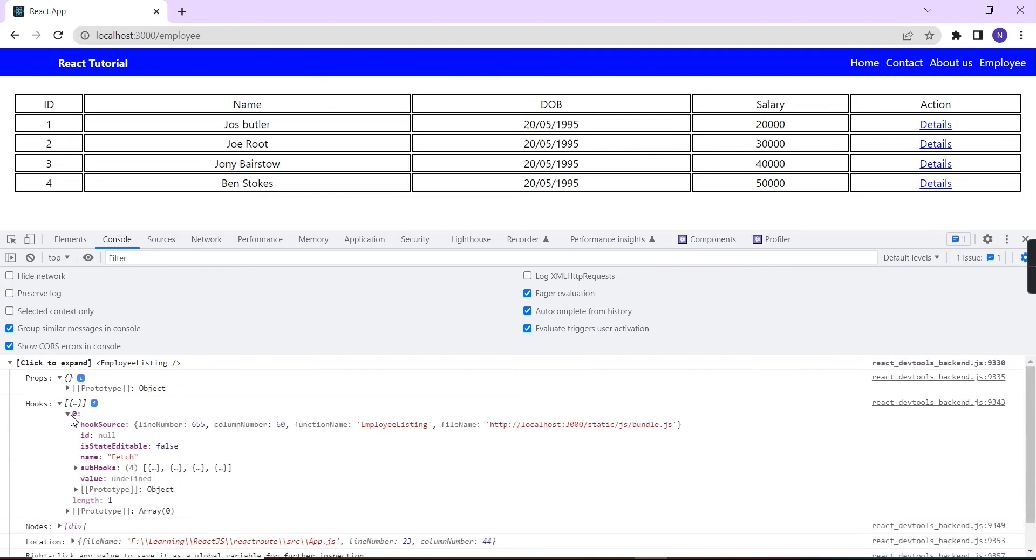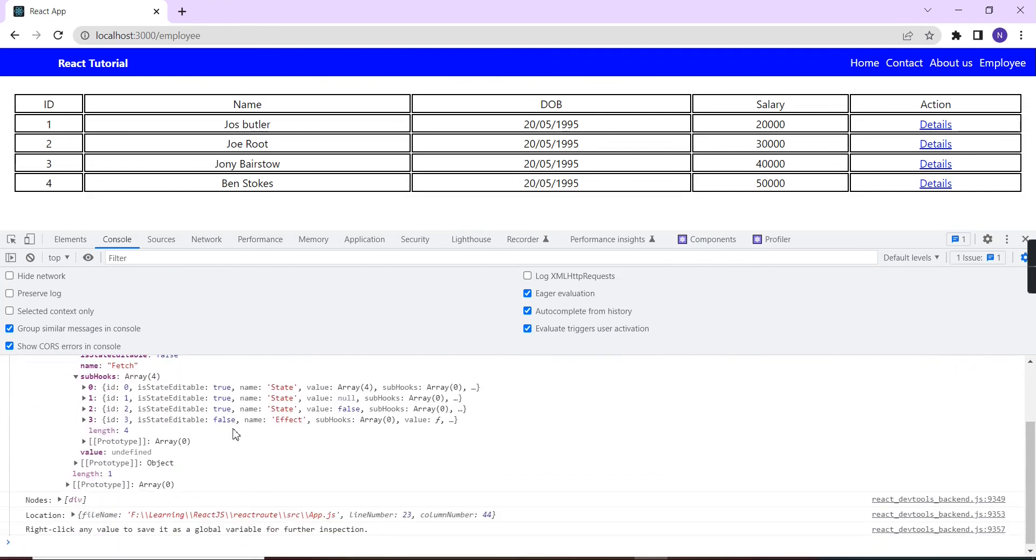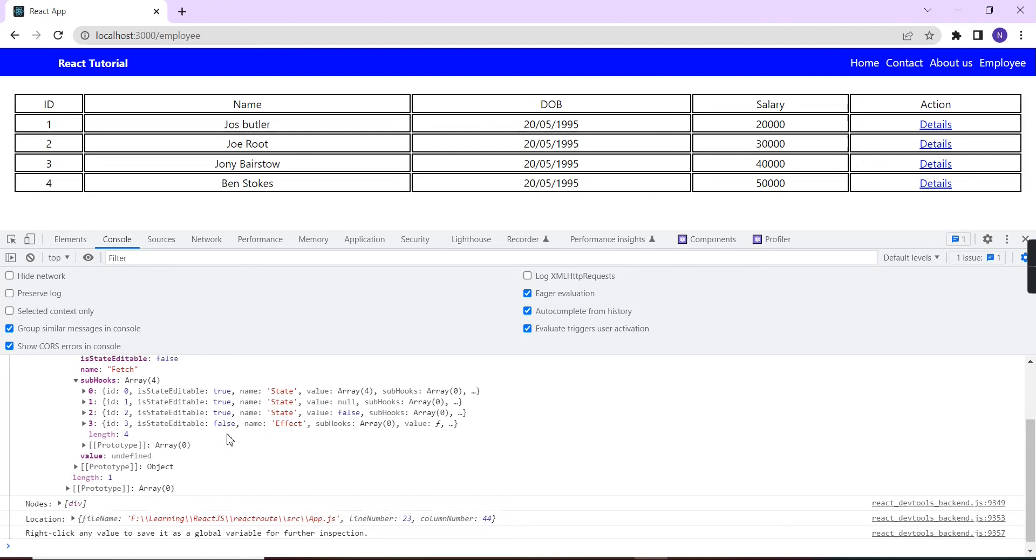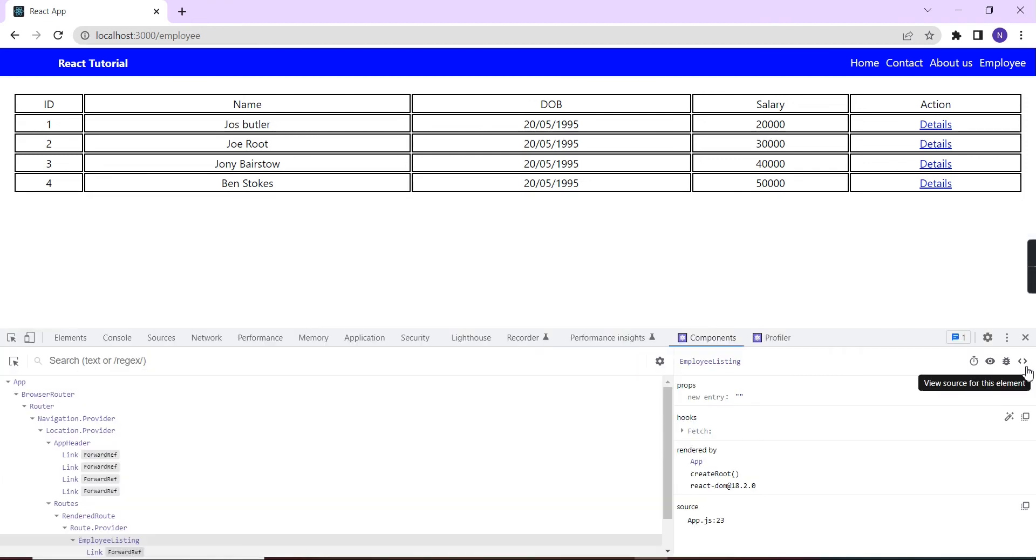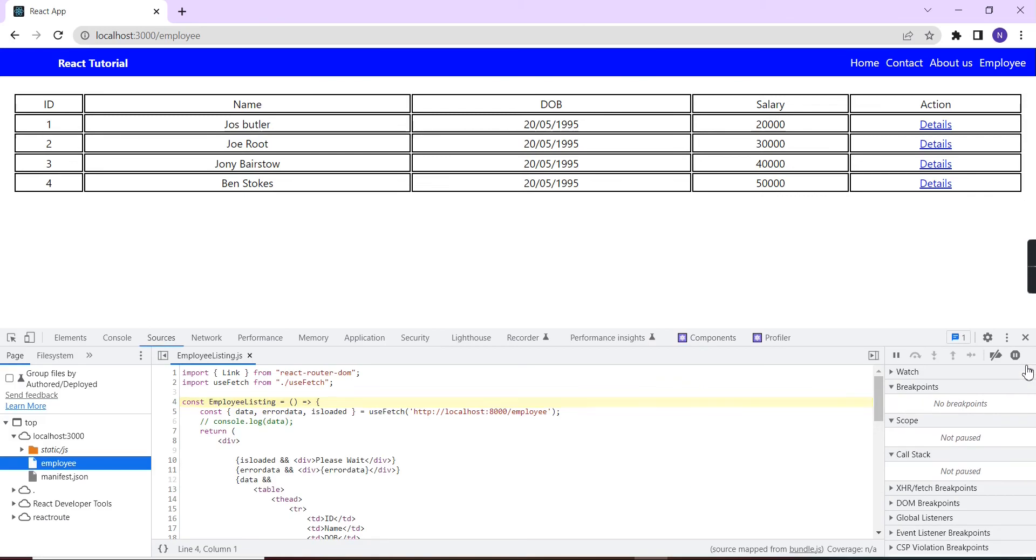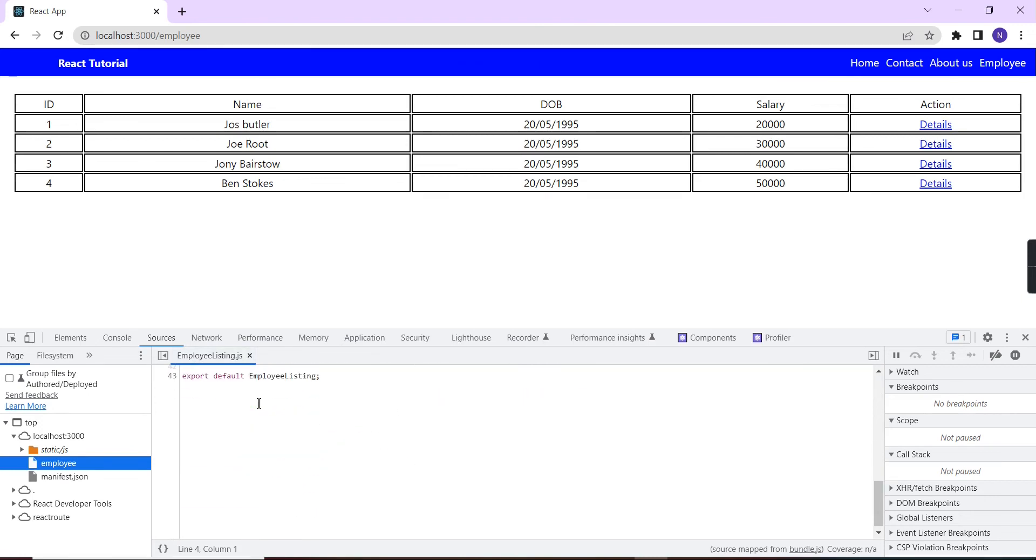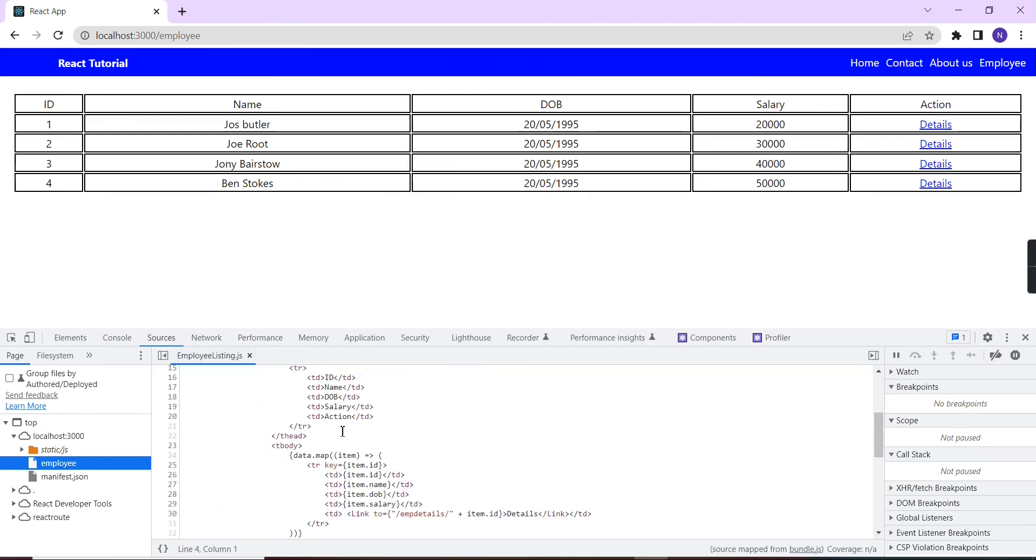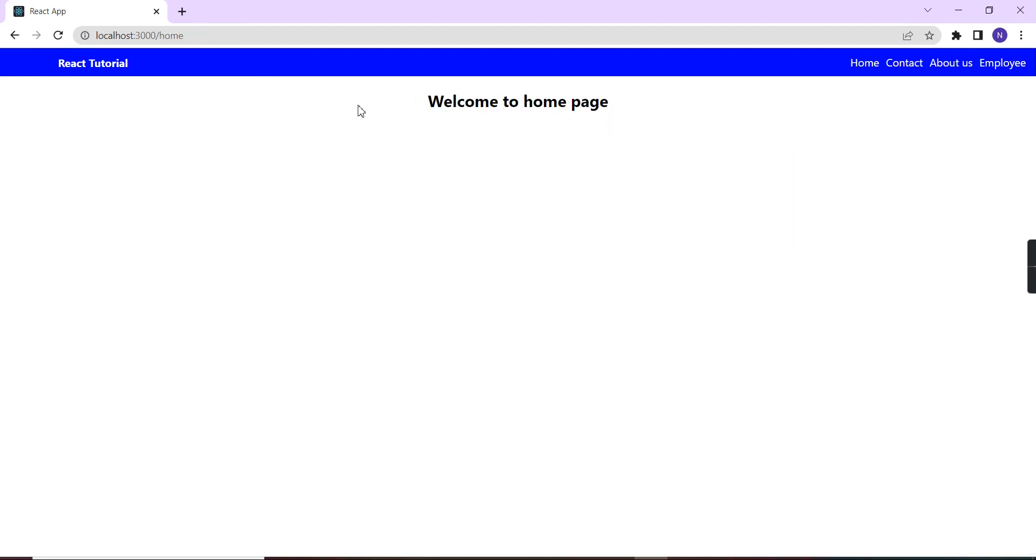The final one is view source for this element. If I'm clicking, it will give the complete source code. This is the JS file employee listing. We can get the complete source code related information. In this way we can inspect any of the component.